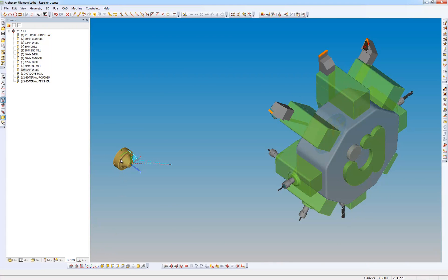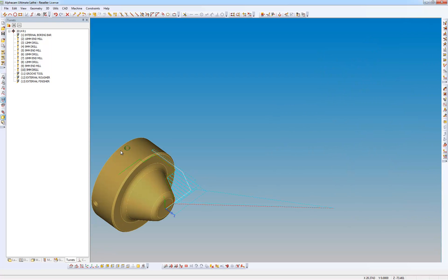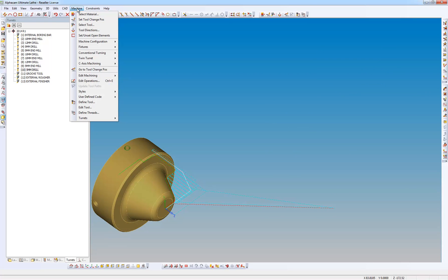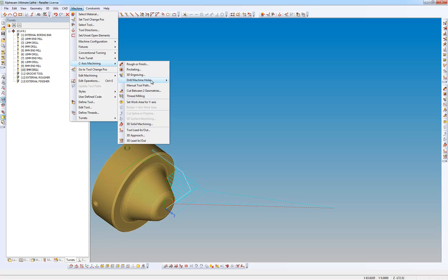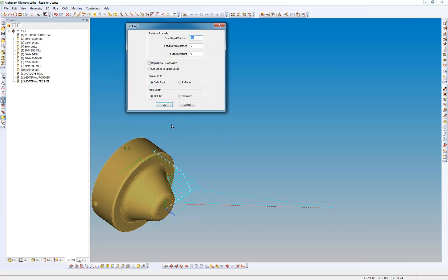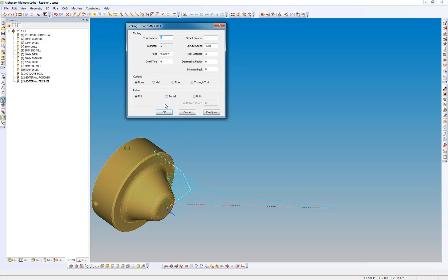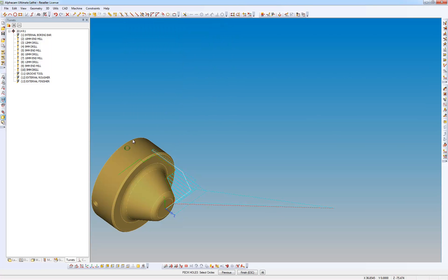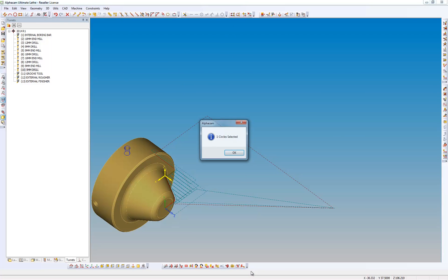So now what I want to do is I want to drill this hole. I'm going to go to the machine menu, see axis machining, drill tap holes or to Z. I'm going to do some pecking, peck distance of 2. Select the geometry and then finish.